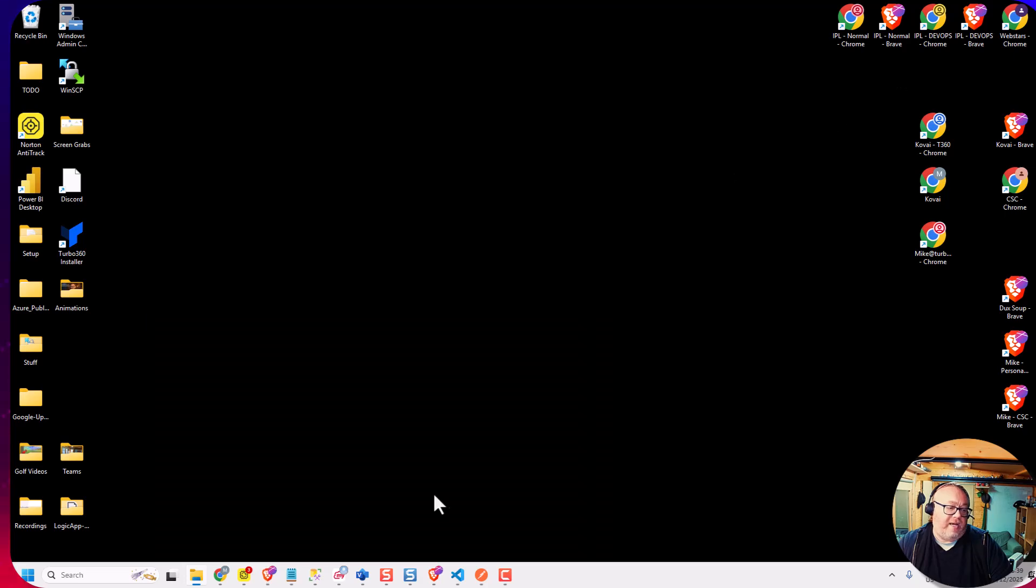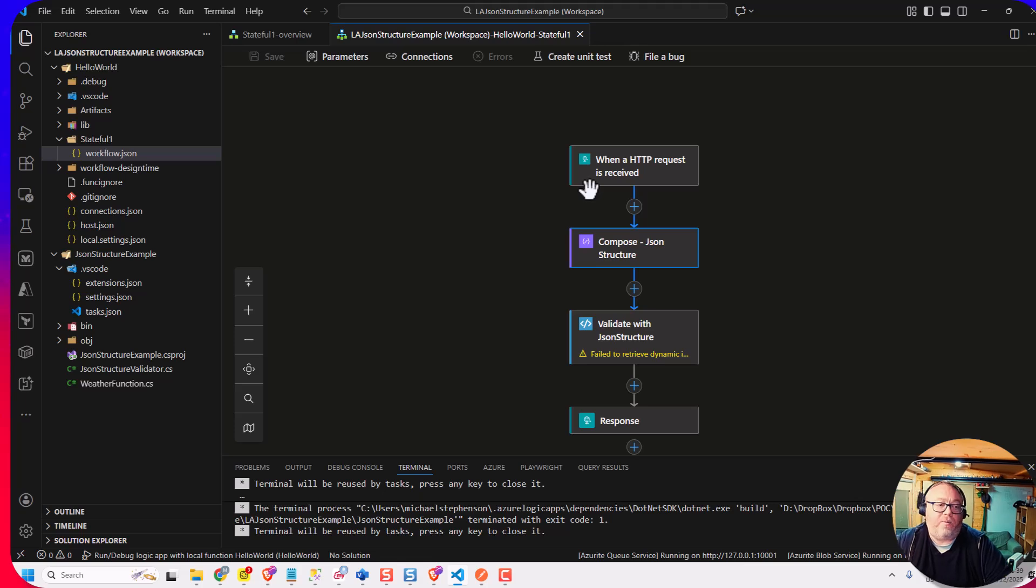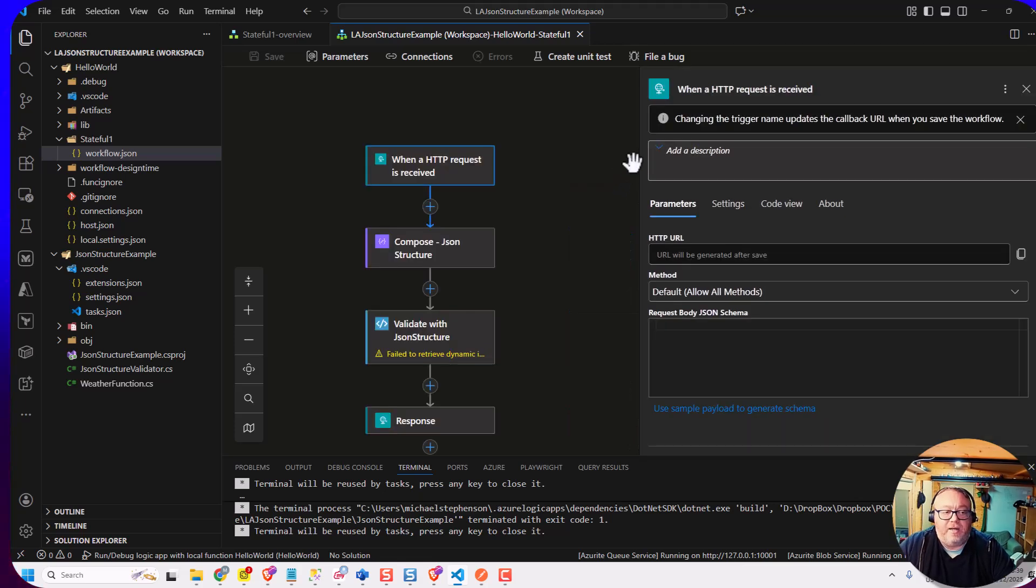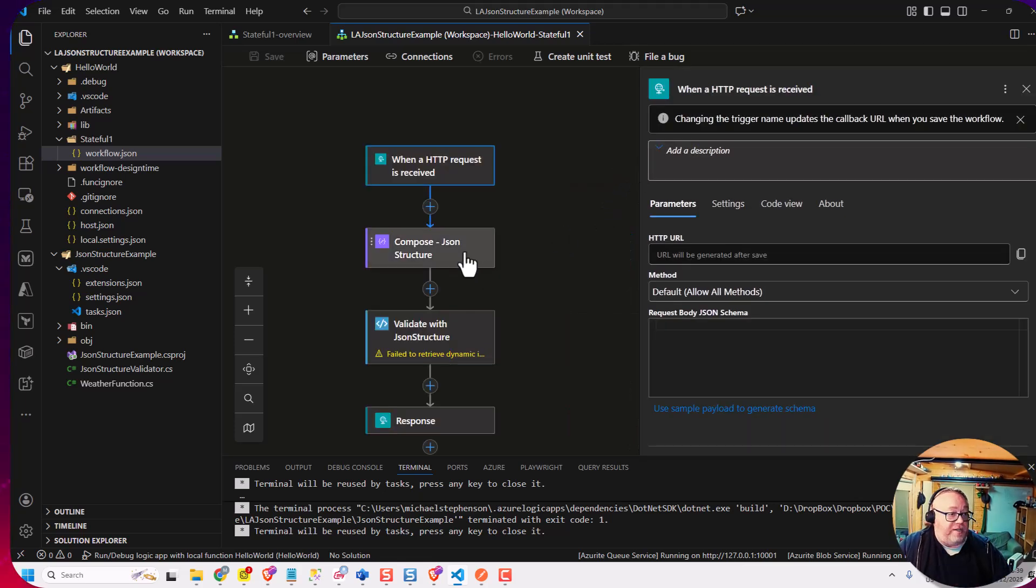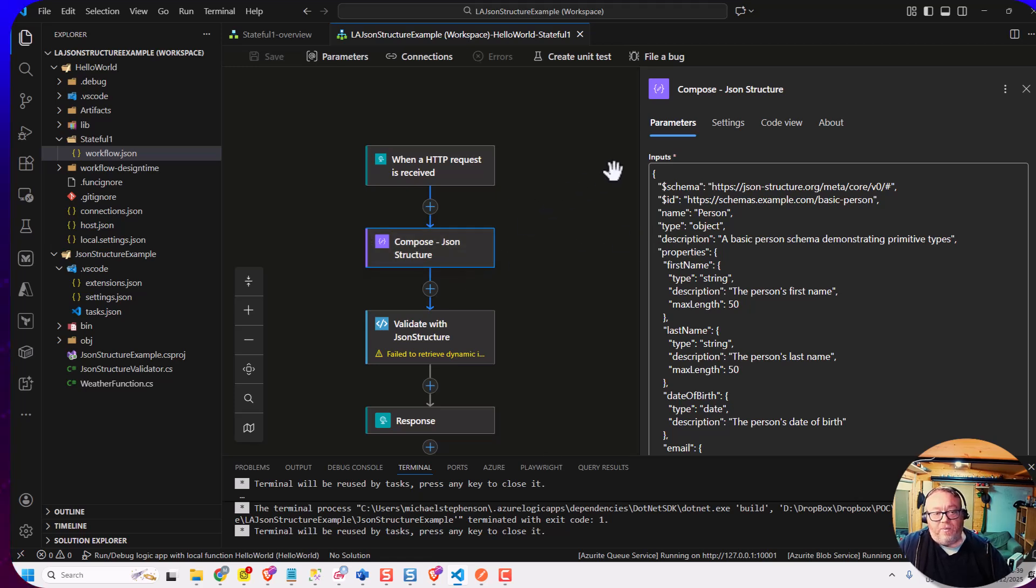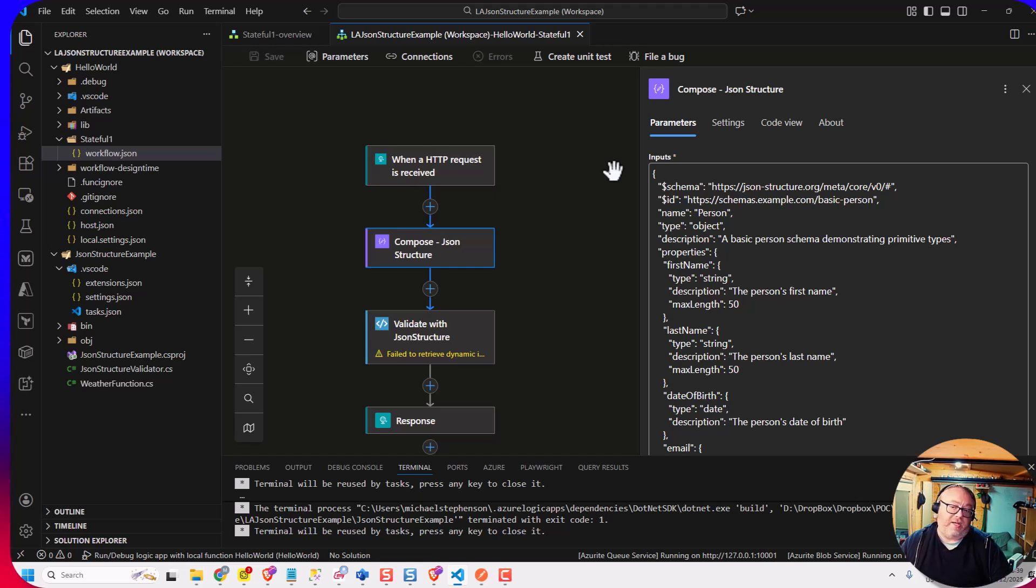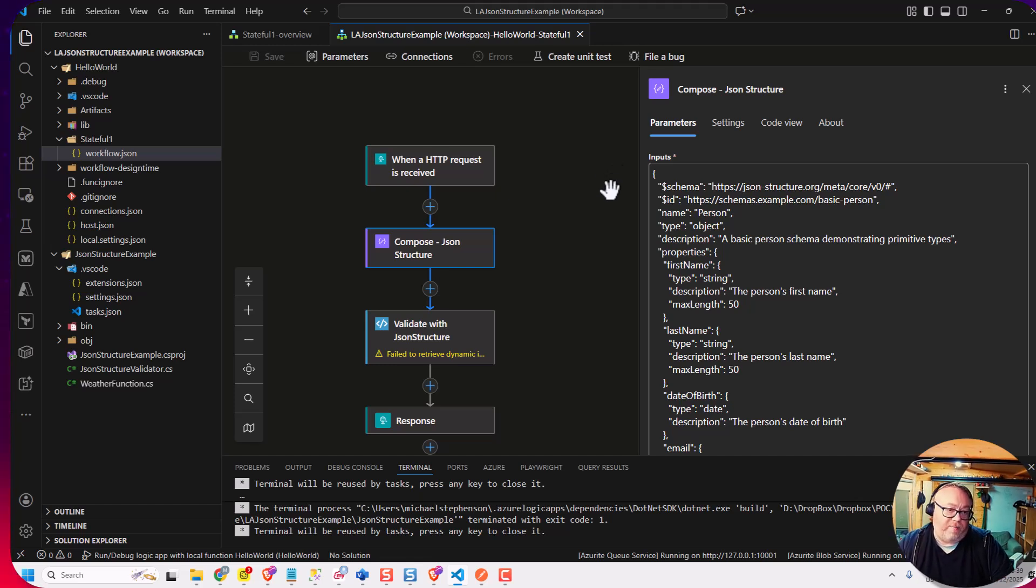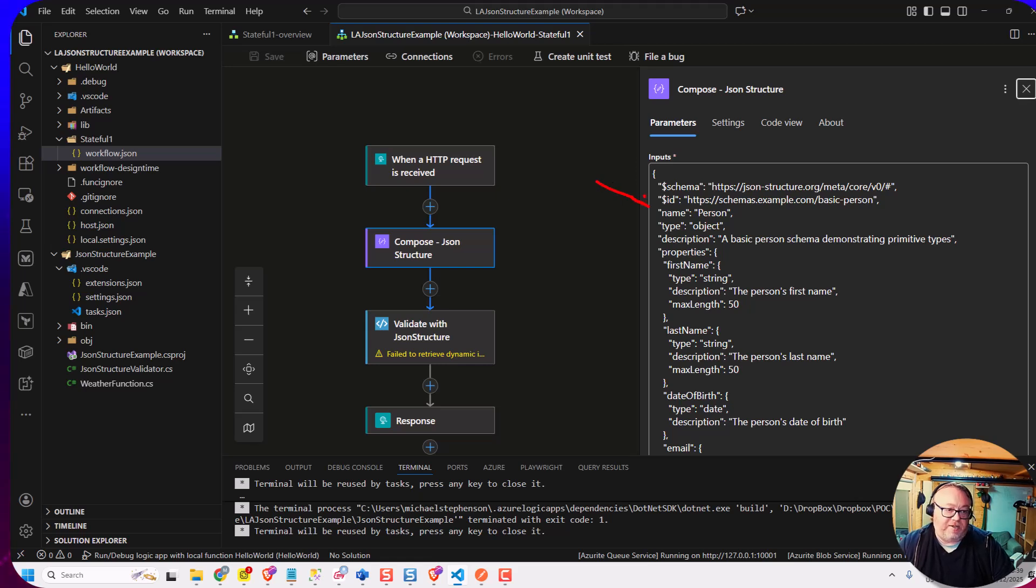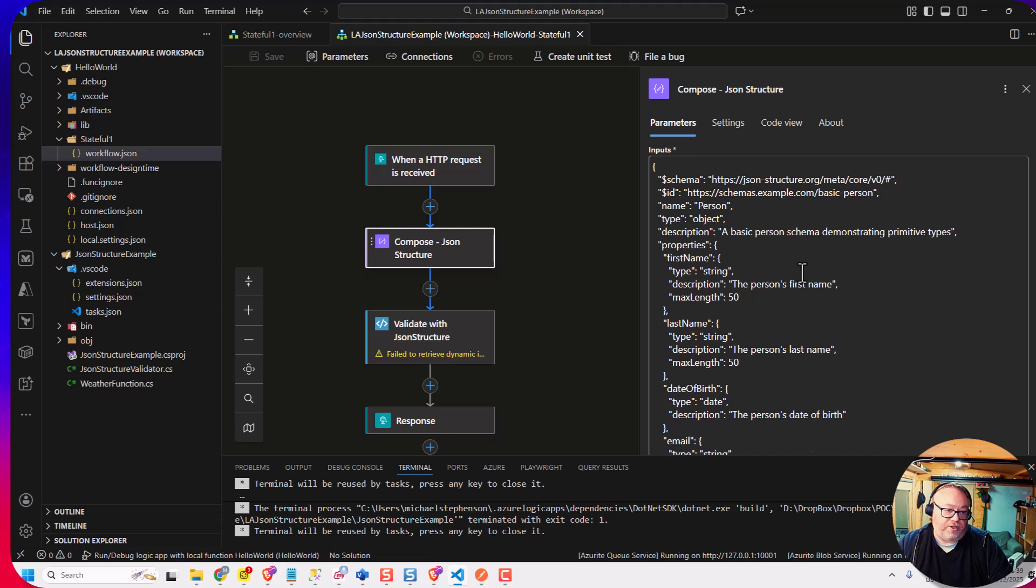So here, what I'm going to look at is, I've got a logic app here, where I'm going to pass in a basic message to it. And I've got a JSON structure message here, where we've basically just taken one of Clemens' samples from the GitHub repo. And you can see here, I've just pasted that in a compose shape. So I'm going to receive the message, and I'm going to validate it against this JSON structure.